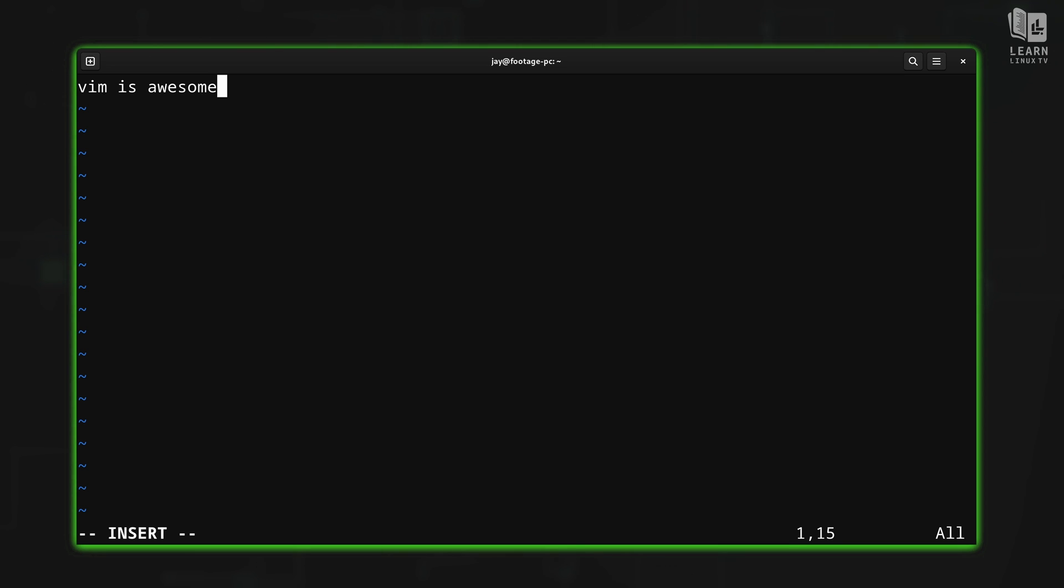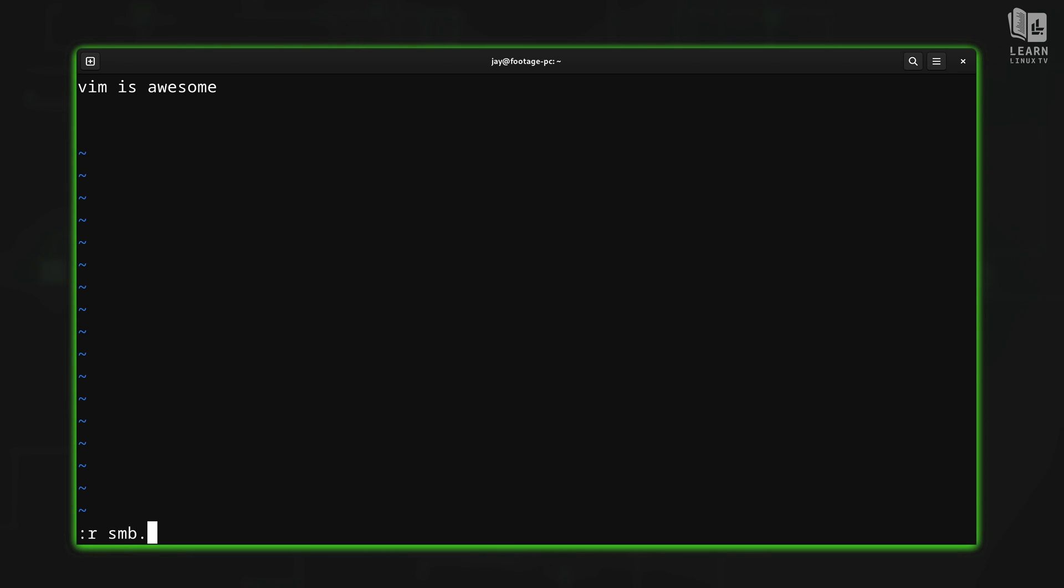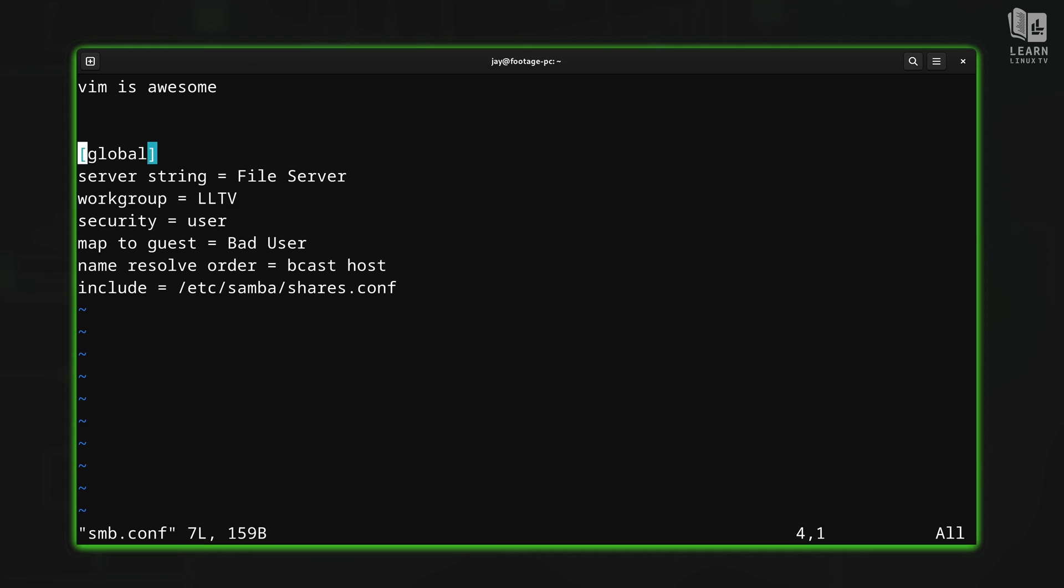It also allows me to add text from an existing file. So in the previous episode, what I did was I used colon to go into command mode, R for read, and the Samba config file. This one right here is in my home directory. So what I was able to do was grab the contents of that file and put that in our current buffer.